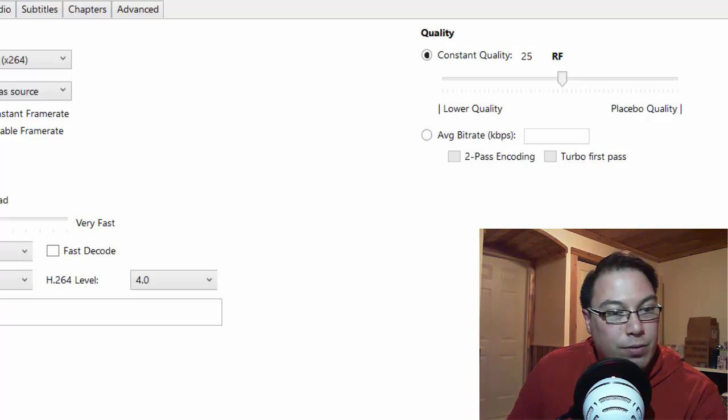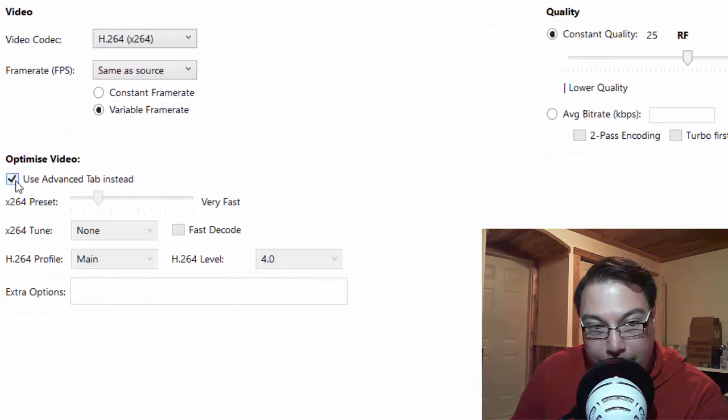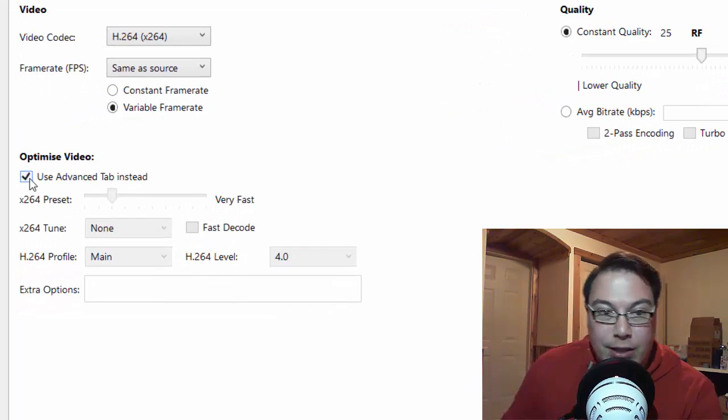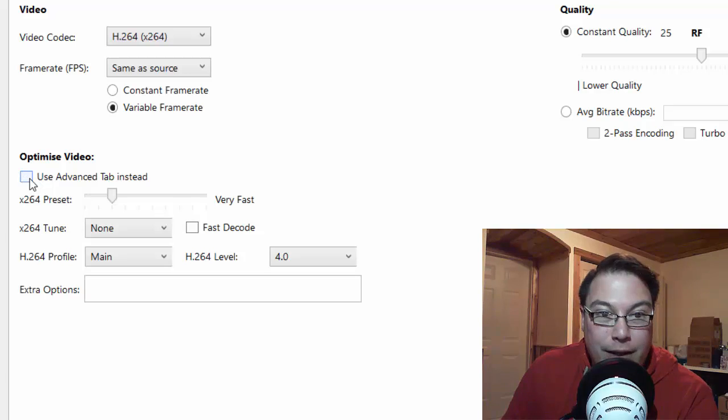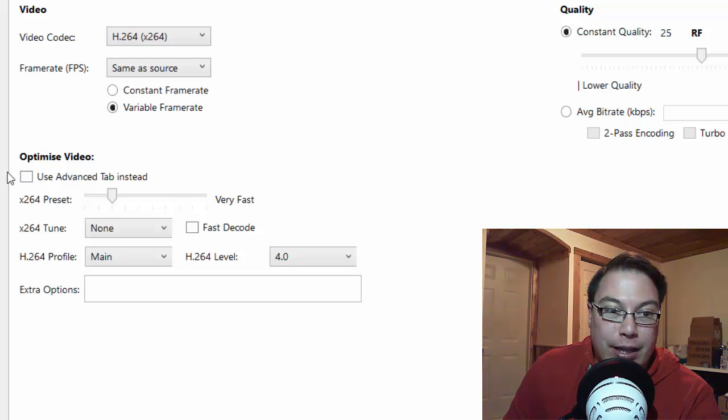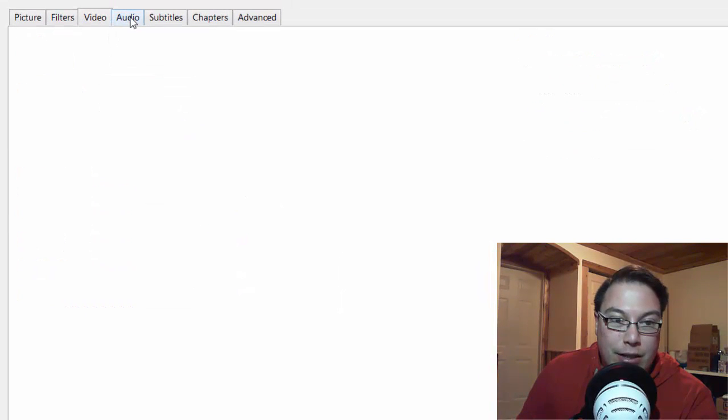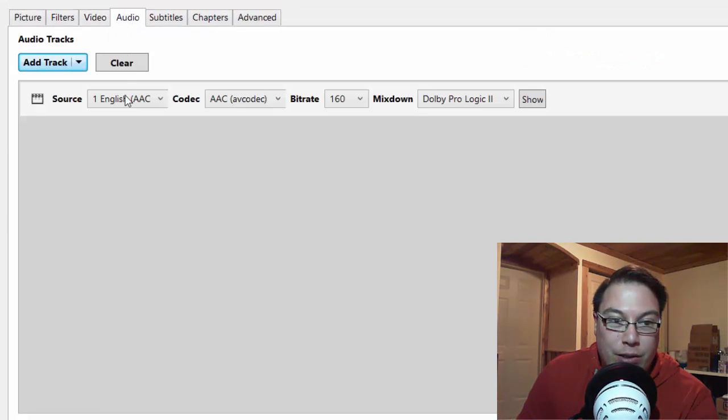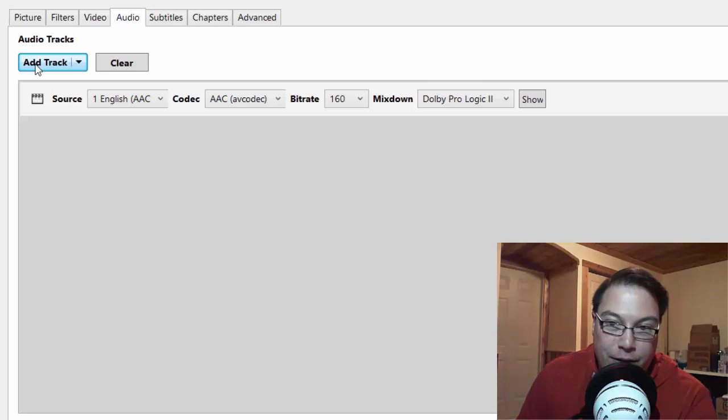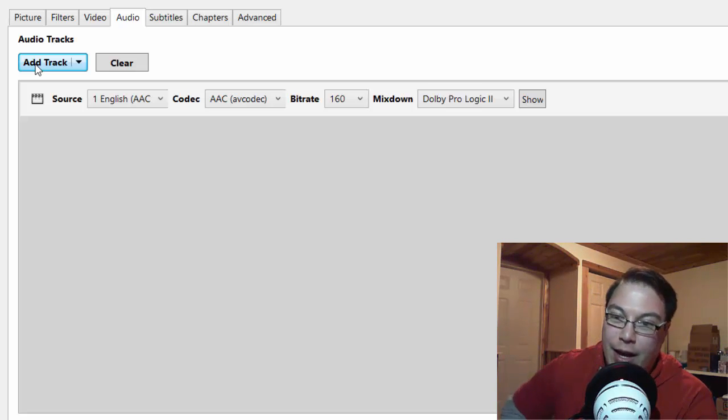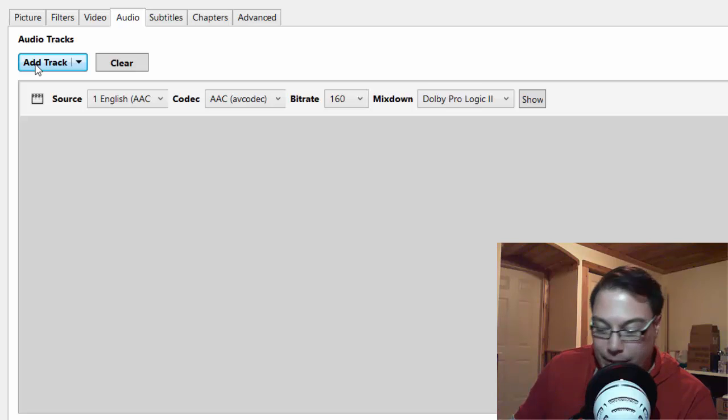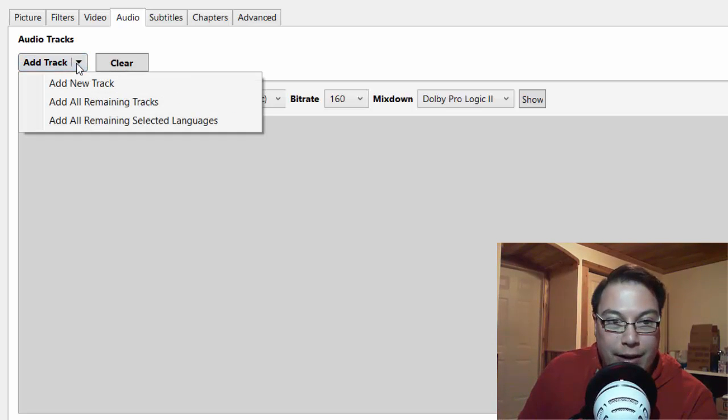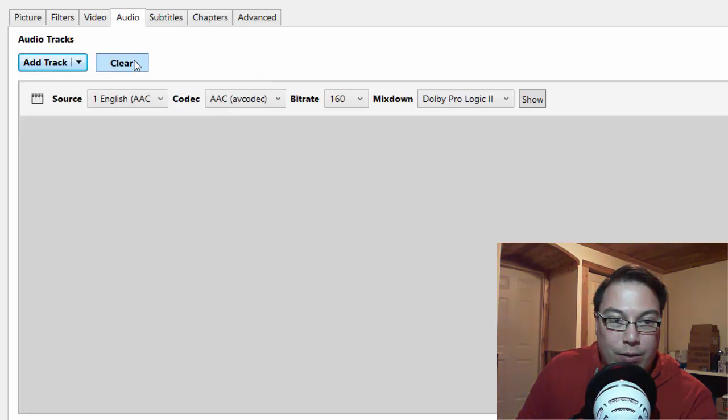What we can also do for the optimized video is you can click the advanced tab, and then the advanced tab will pop up. Now if you unclick that, the advanced tab will disappear. So then what we'll do is we'll leave that clicked. And then you can set audio to whatever you like. So you can add an audio track to the video if, say, there's no audio and you want to add like a voice recording or something. So what you can do is you can click add track, and then you can add new track, remaining tracks, or selected languages. And then you can clear the tracks as well.